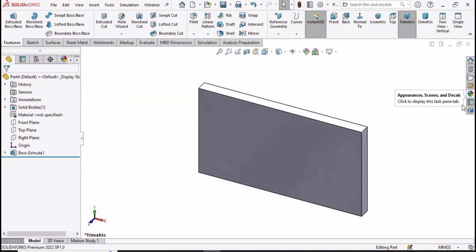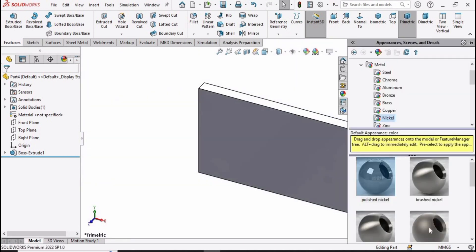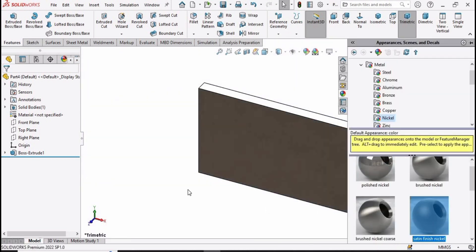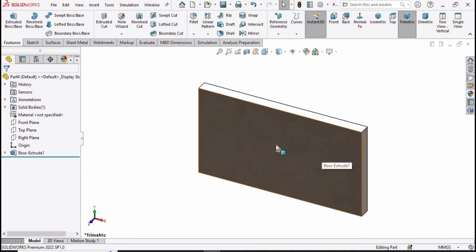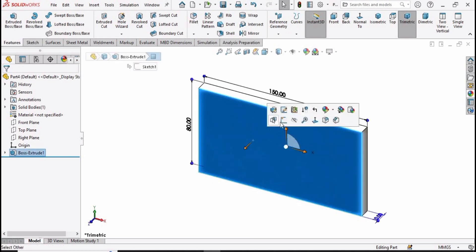Now let's specify some appearance — you can specify any color you like, this is optional. Now change the background to plain white, then select this face and click on the sketch option.